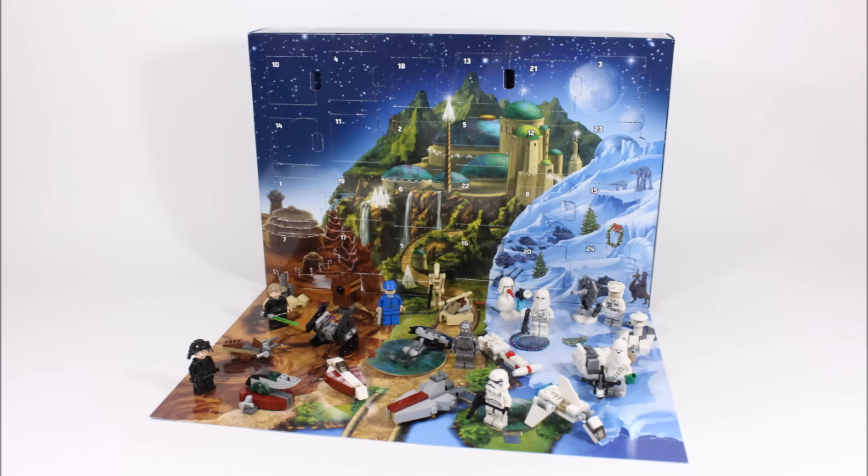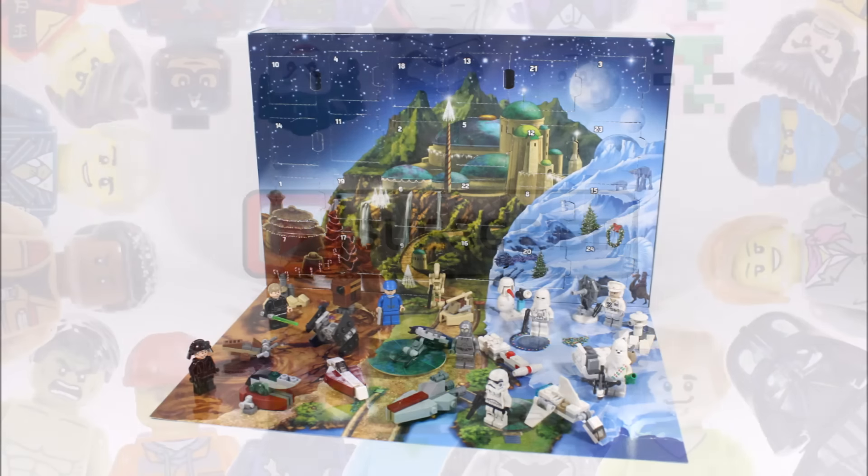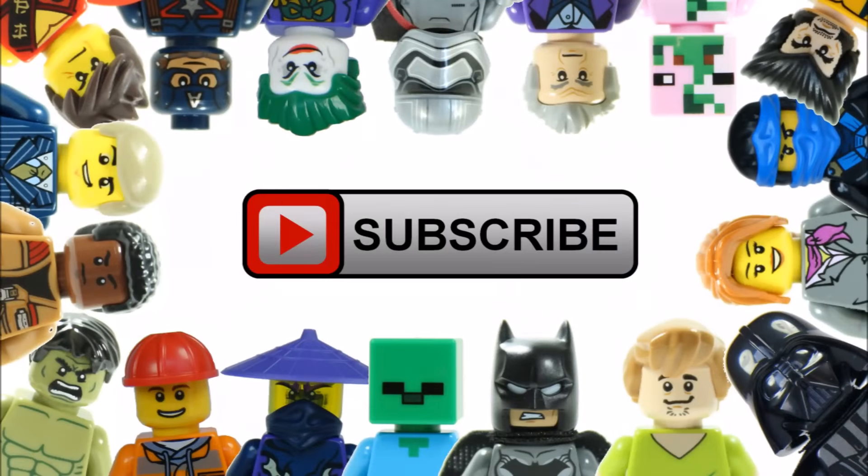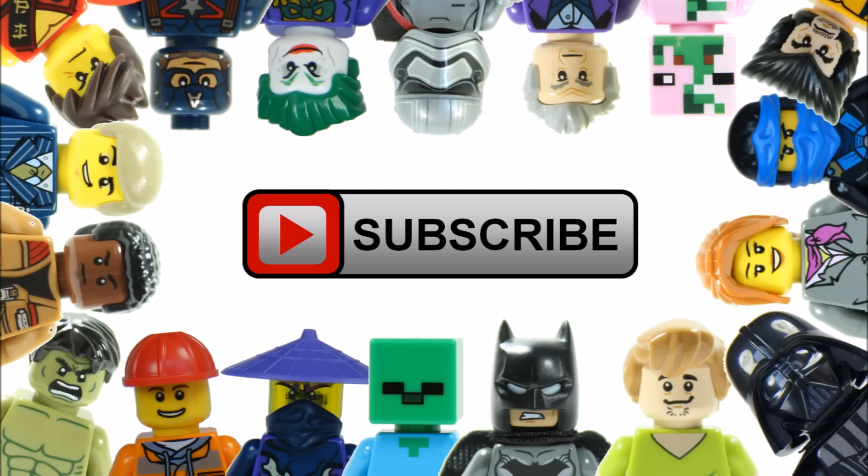Hope you enjoyed the Brick Bros UK review. Don't forget to like, comment and subscribe to Brick Bros UK. Bye bye!